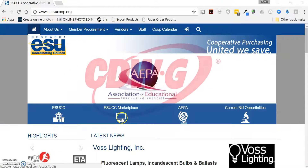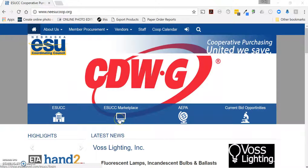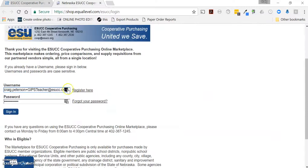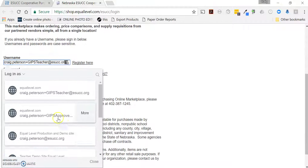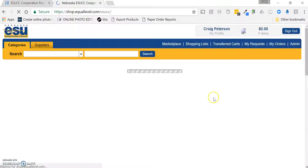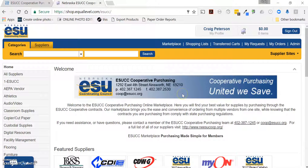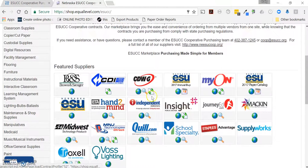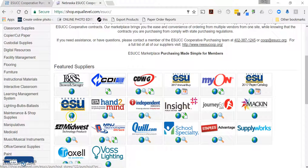To access these, log into the Marketplace by going to our website www.nesucoop.org and clicking on the ESUCC Marketplace button. Log in with your credentials that have been assigned to you, and once you're logged in, there are about three different ways to get to the store. If the product is not hosted in a tile by itself, it's going to be hosted in the ESUCC year-round store.